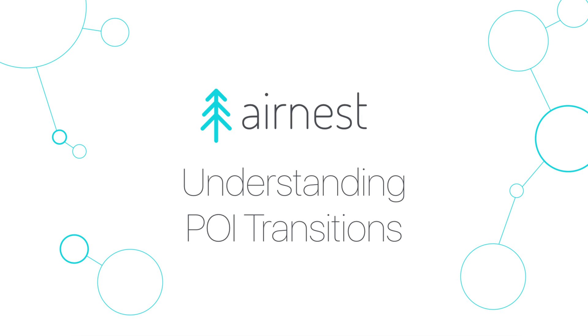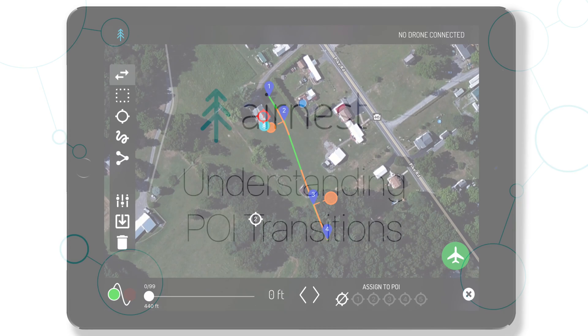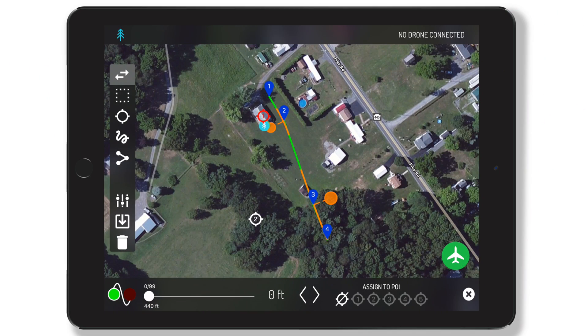Hi everyone, this is Ben with AirNest. In this video we're going to talk about setting up multiple points of interest and how AirNest will transition between them and automate gimbal movement depending on how the flight path is designed.